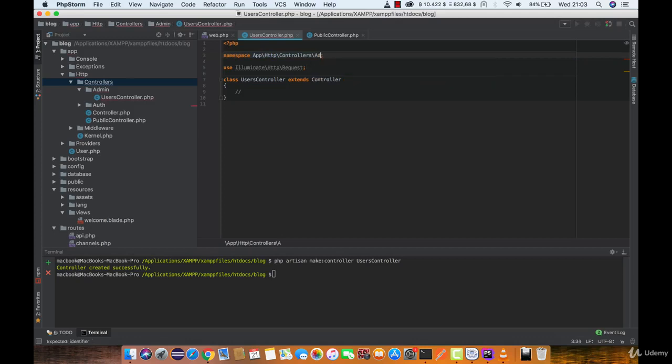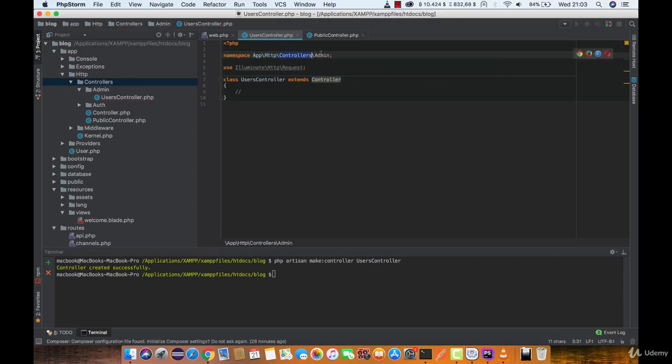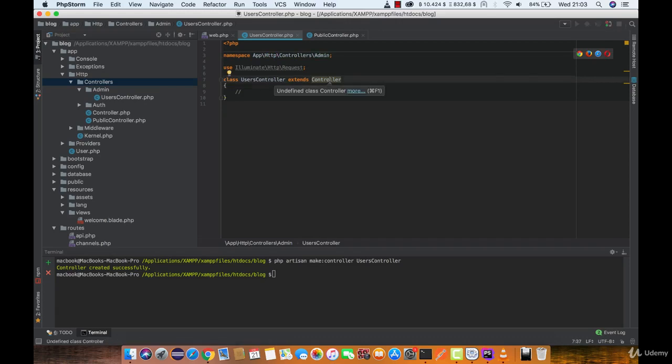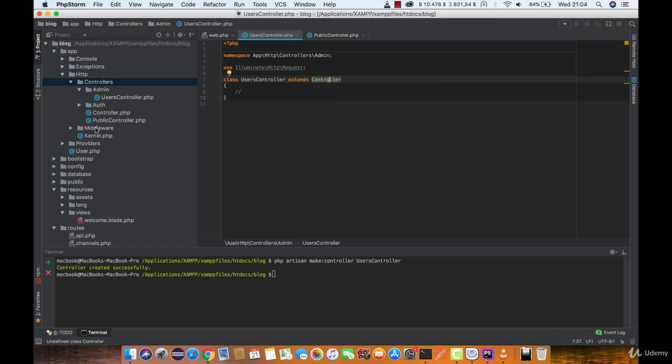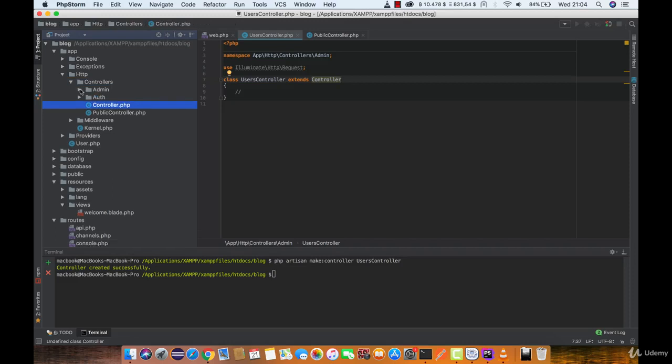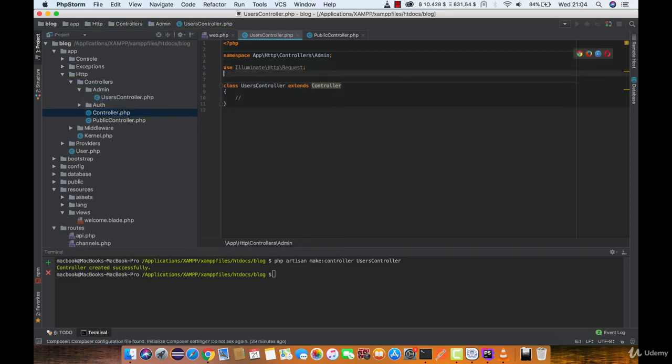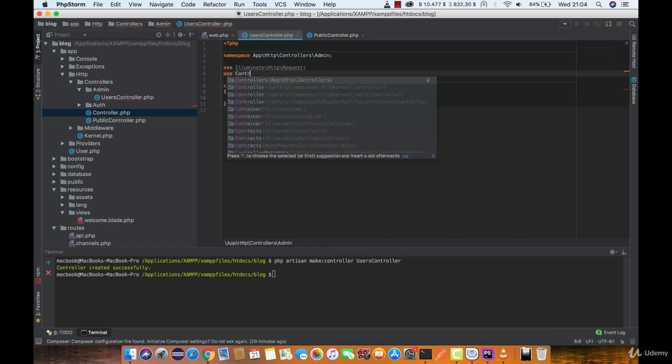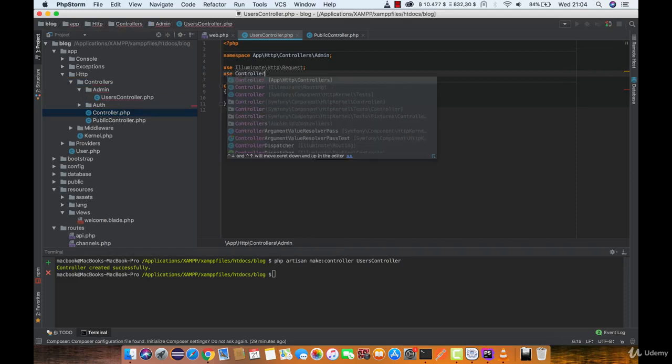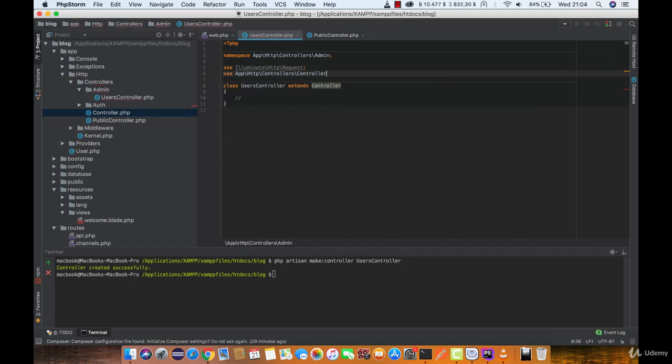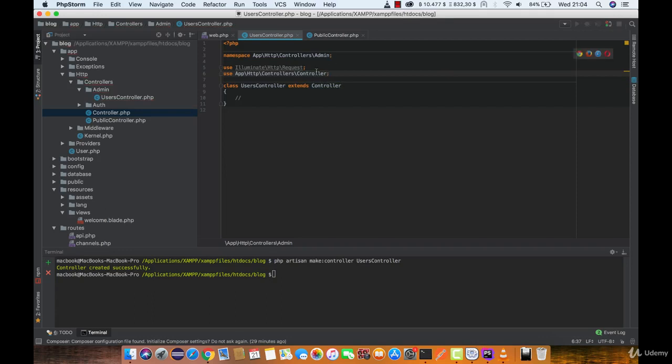We are right now in the app\http\controllers\admin. PHPStorm is telling me that we are trying to extend undefined class controller, which is down here, and it doesn't have access to it. So, we are going to use that controller, and it should work fine.